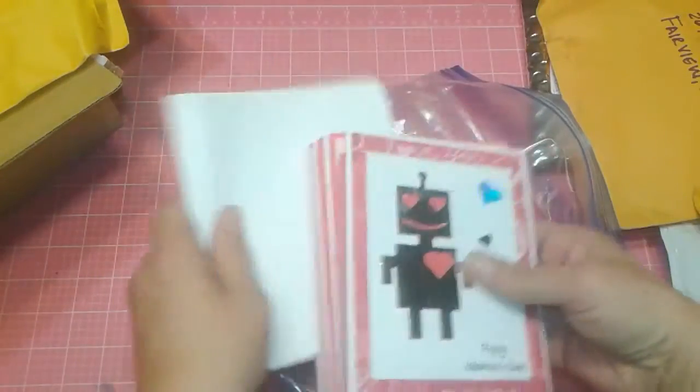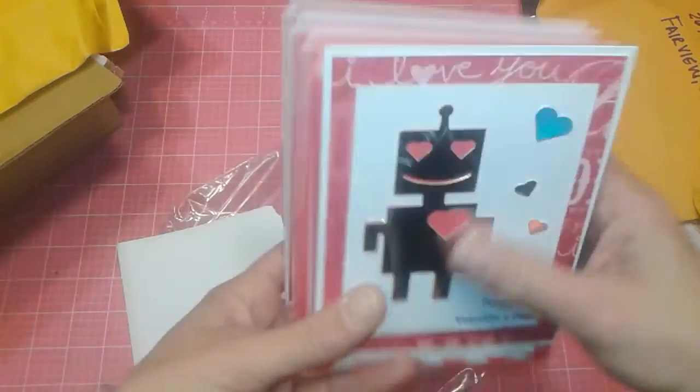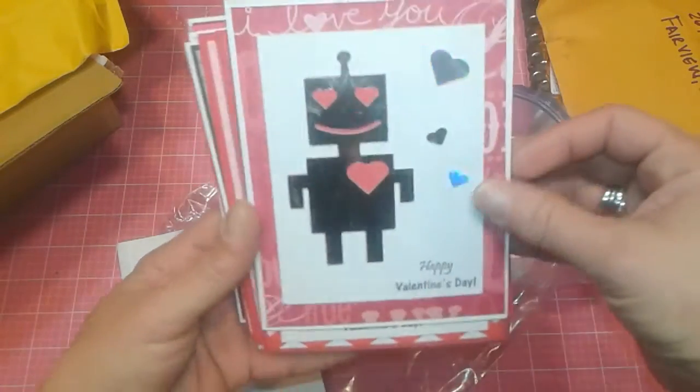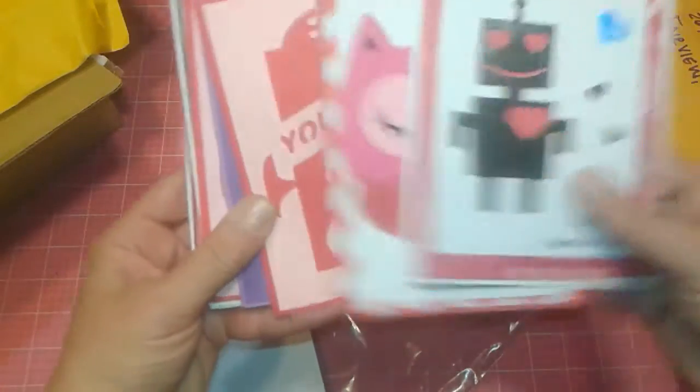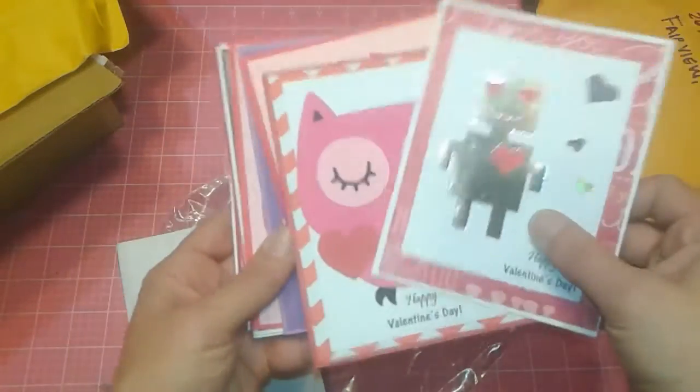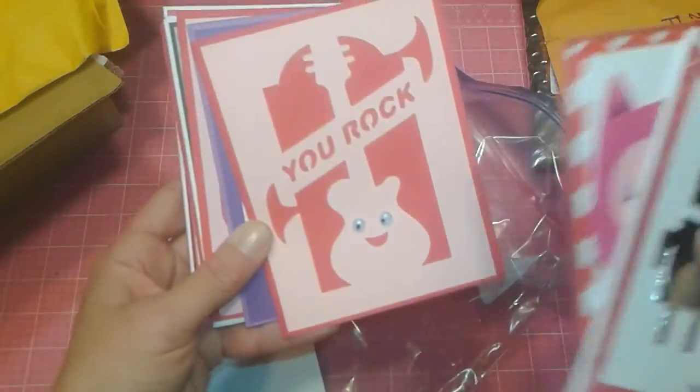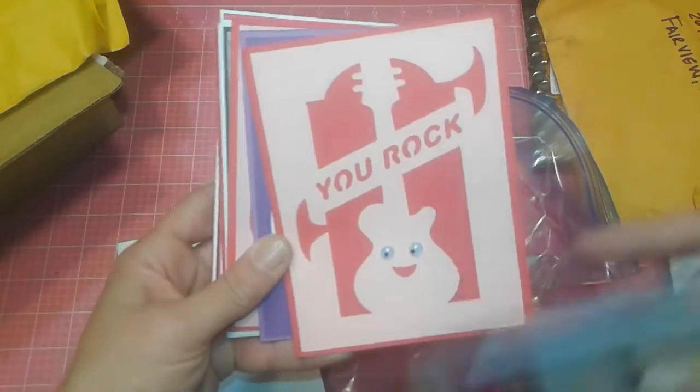Now I did say envelopes were not required, but they will actually be used, folks, just so you know. Look how cute these robots. Oh, and these paper pieced ones, the owls. You rock. That's cool.